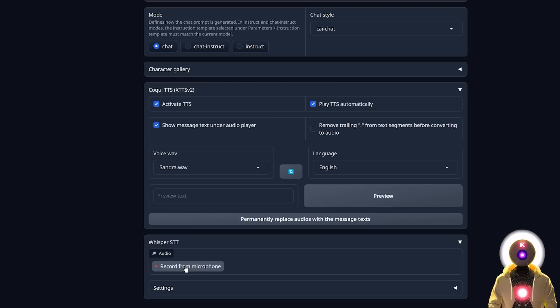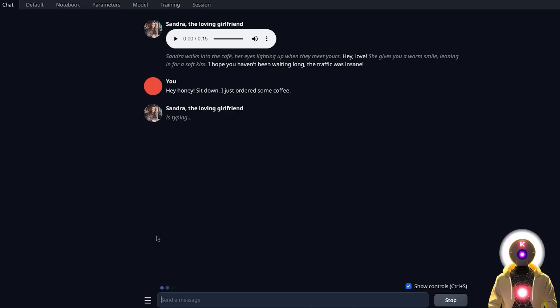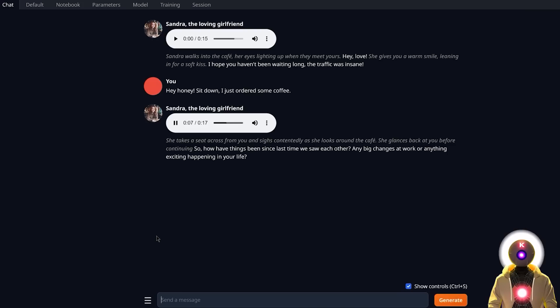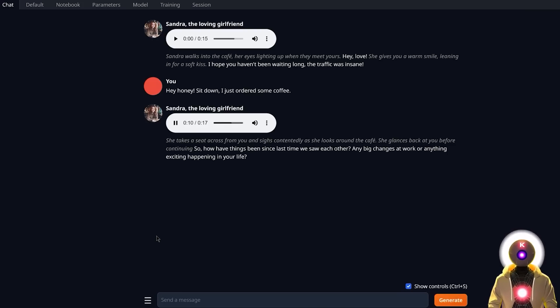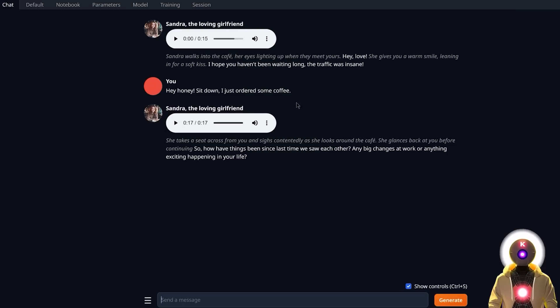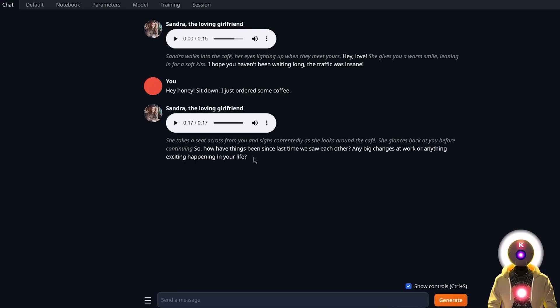So for example, if I say something like, hey honey, sit down, I just ordered some coffee. She takes a seat across from you and sighs contentedly as she looks around the cafe. She glances back at you before continuing so. How have things been since last time we saw each other? Any big changes at work or anything exciting happening in your life? So just like that without typing anything, everything I said over the microphone was then converted into text and then in response, I got an audio message from the AI character. And all of that using the custom AI voice we created earlier.